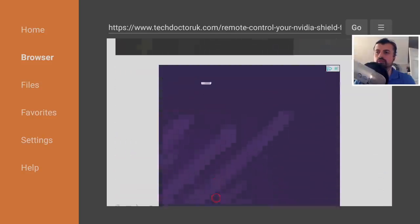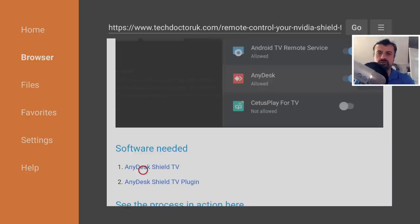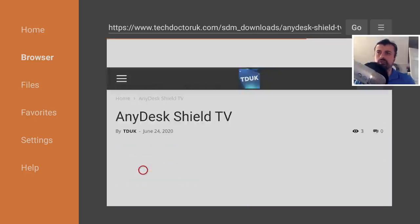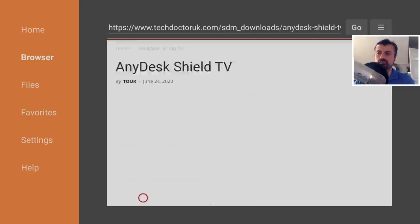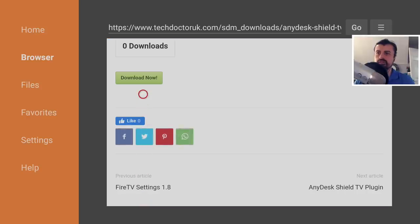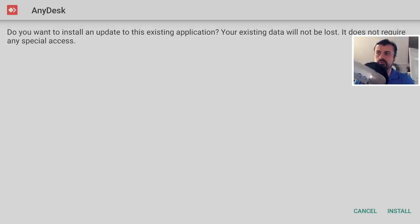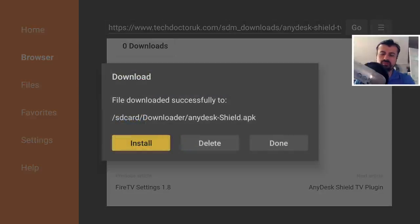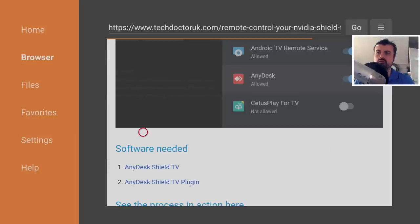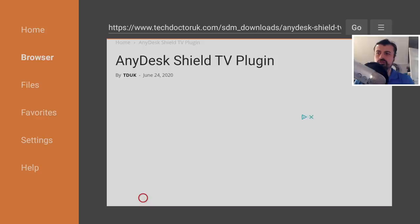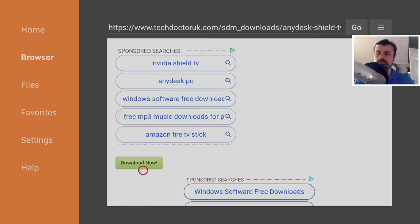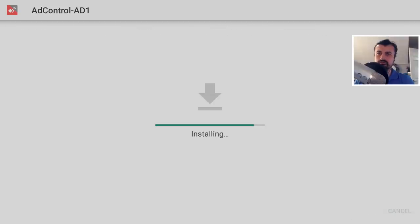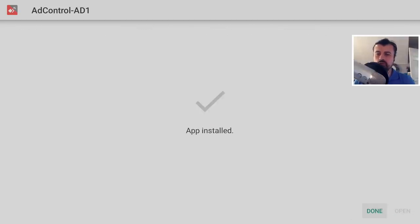Here is a step-by-step guide on what we need to install. Near the bottom we can see the two applications. Let's click on the first application, scroll down, and click on the green download button. That's the first thing installed - click Install, click Done. Press the back button on the remote and now let's install the plugin - click on it, scroll down, click on the green download button, and click Install.